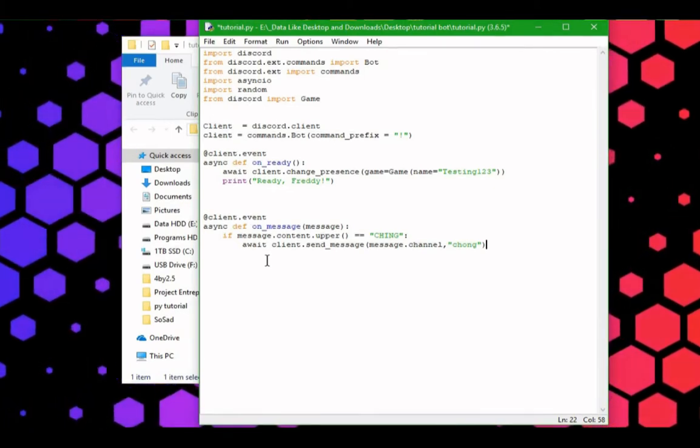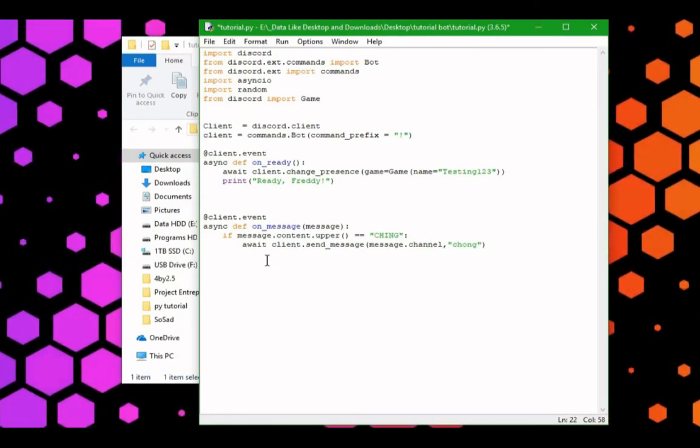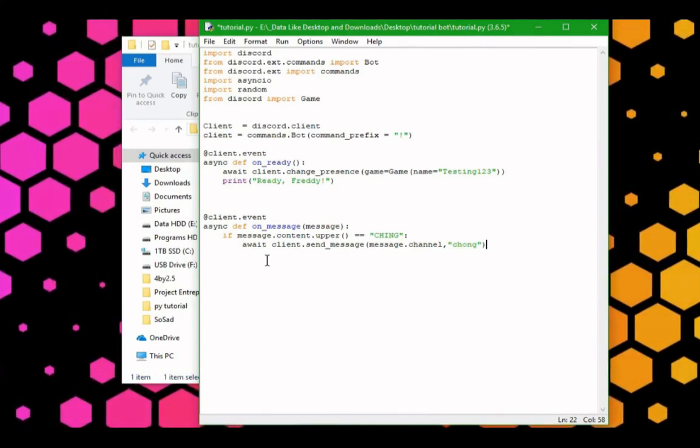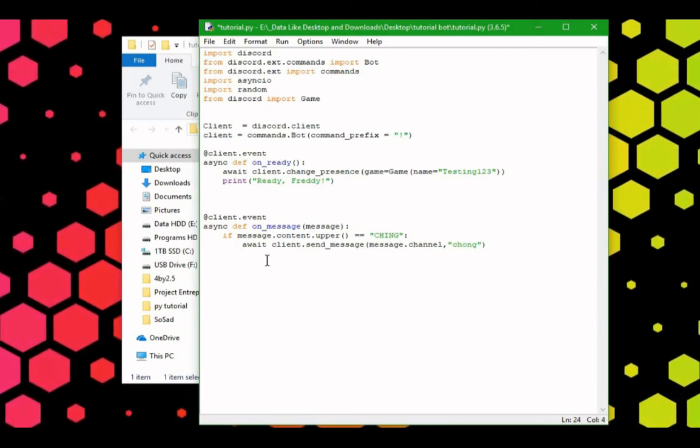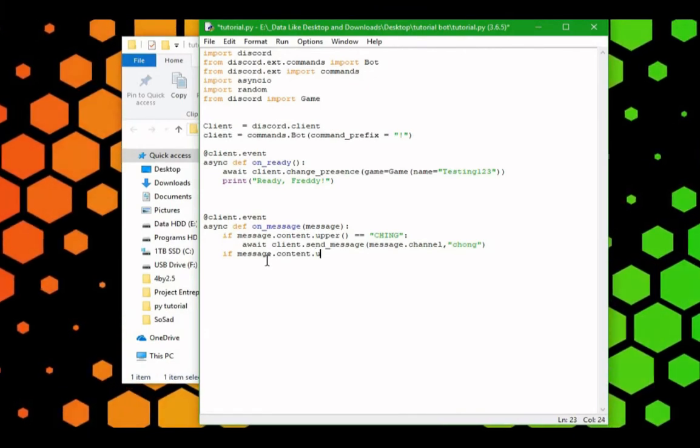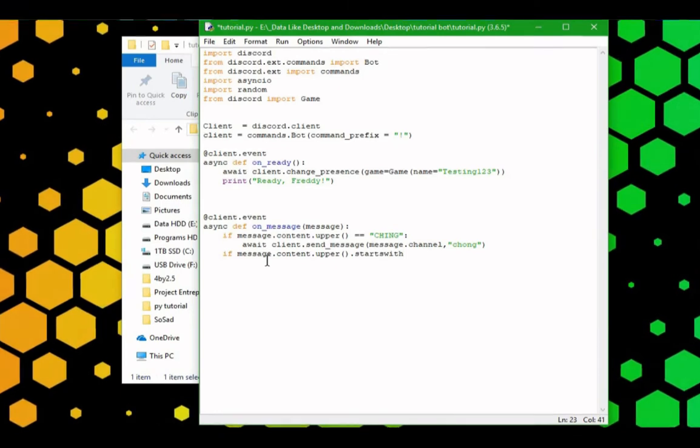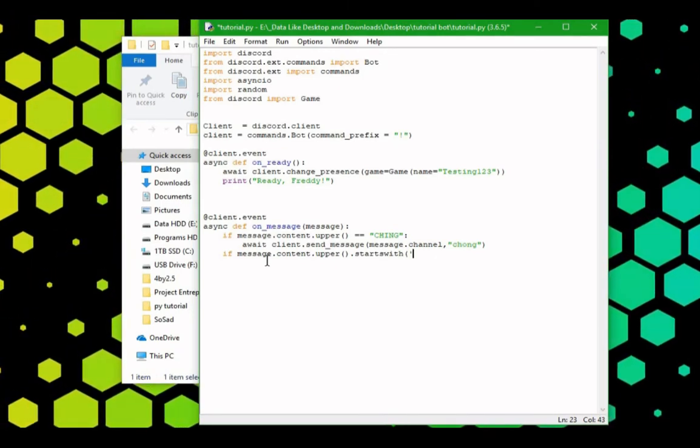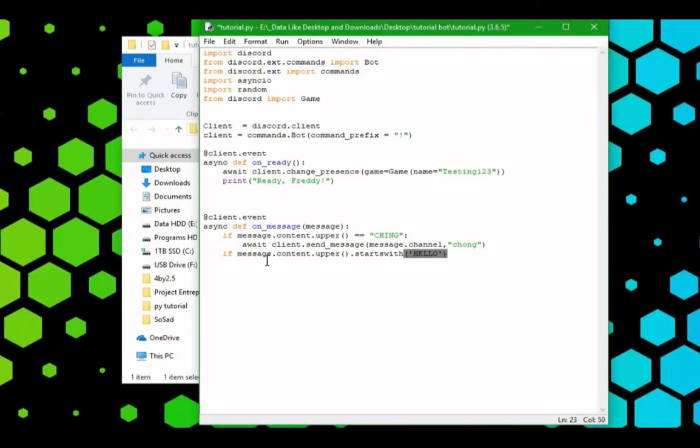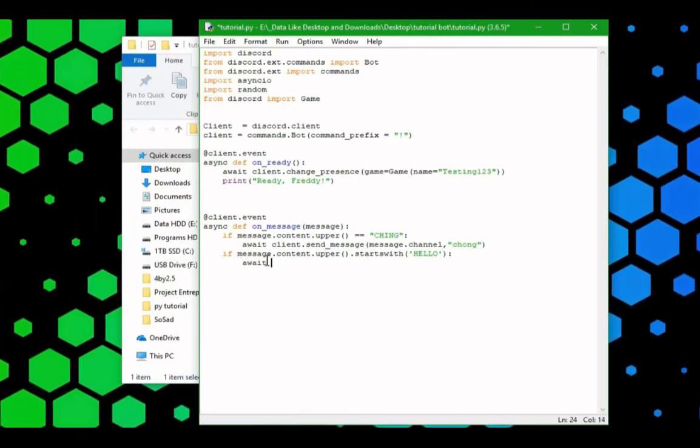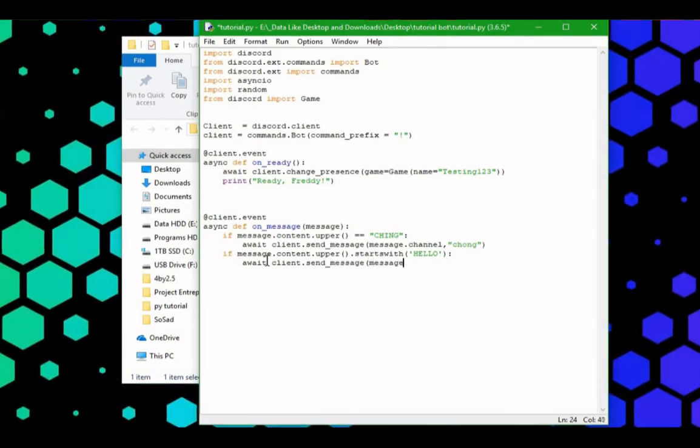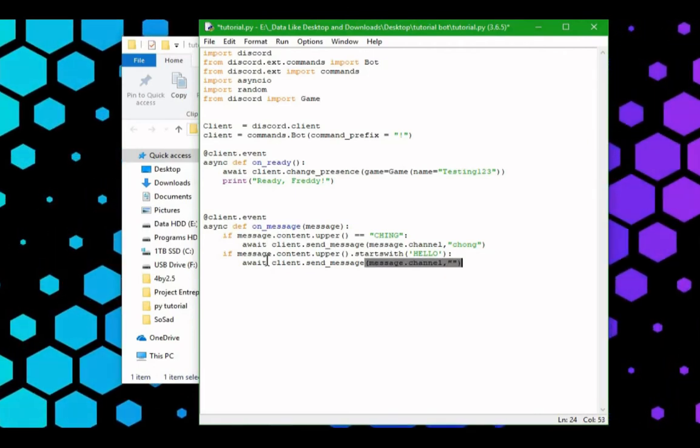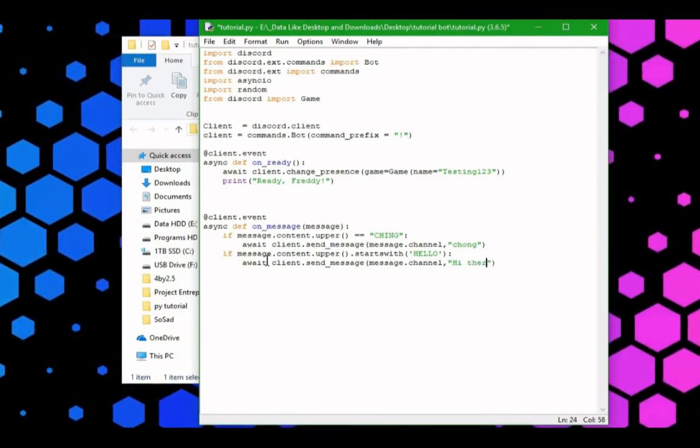Now, we can add another command. We can make this command only if you start with this certain word. I made a mistake. If message.content.upper, parentheses, dot starts with, is, it starts with, hello, then, we're going to have the bot respond with, hi there.